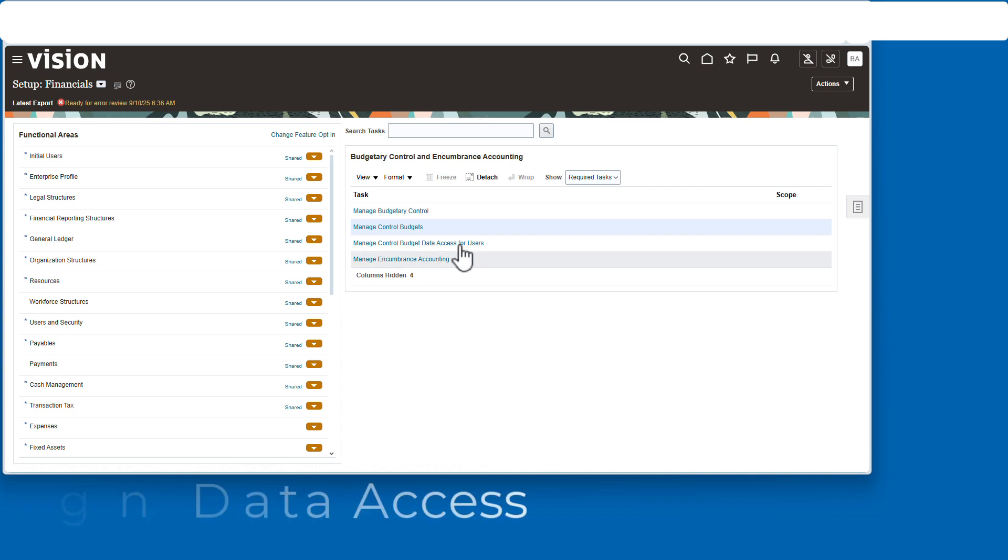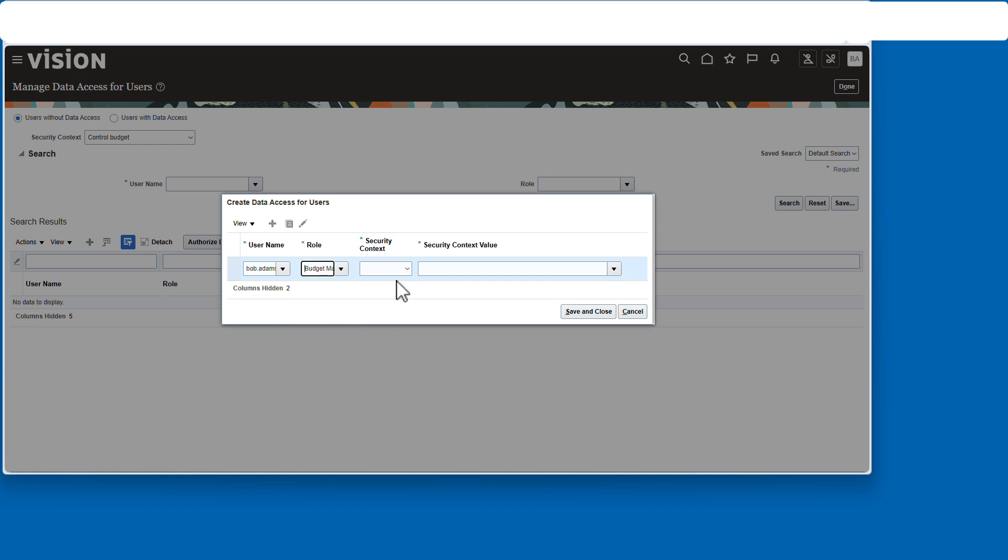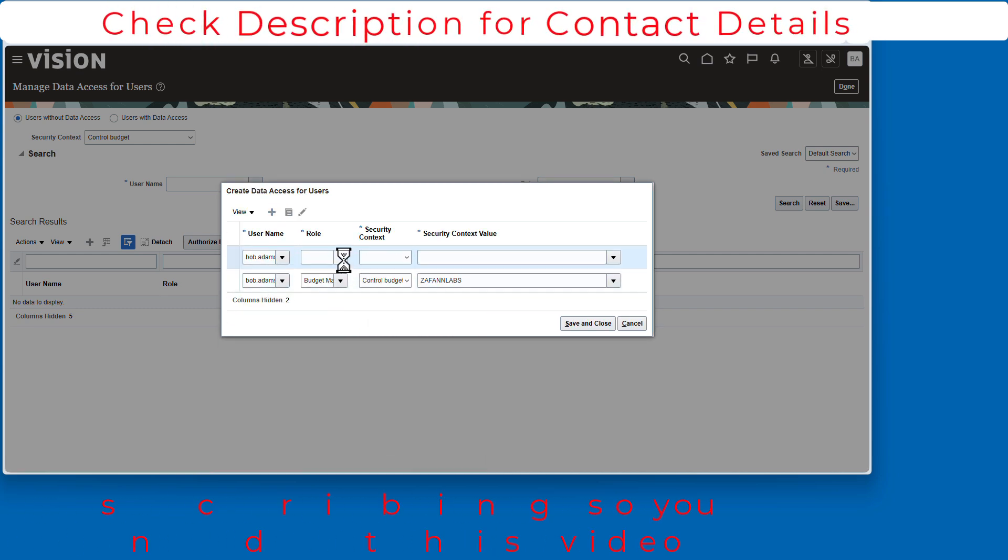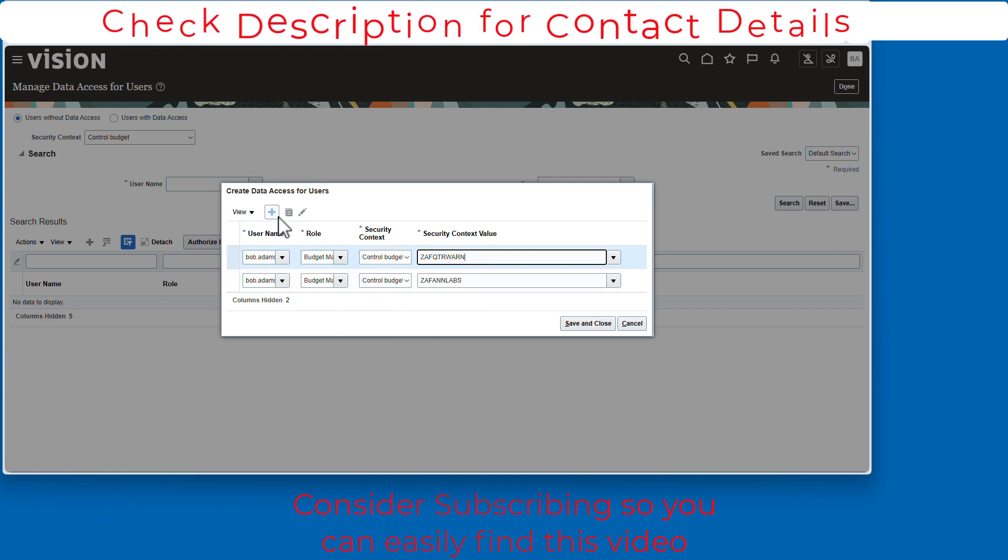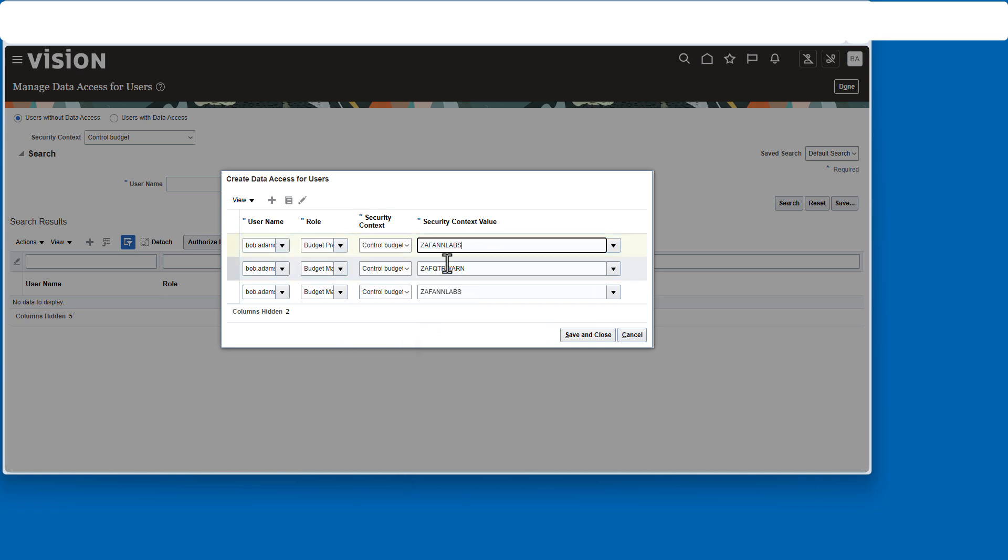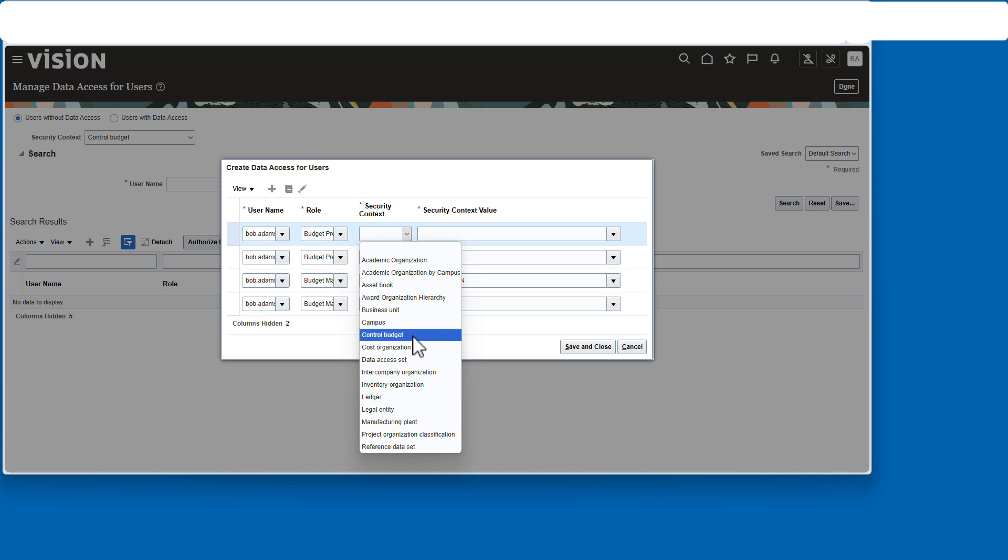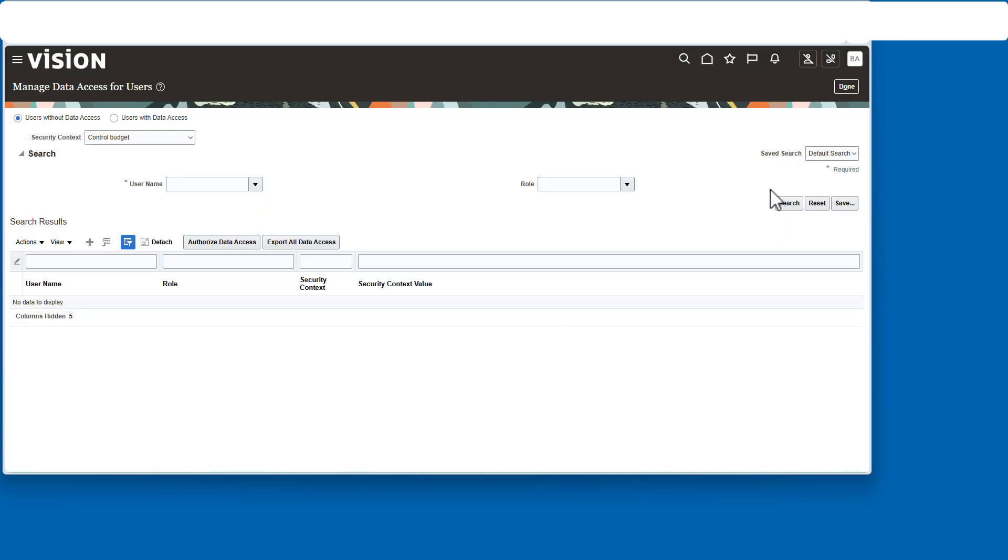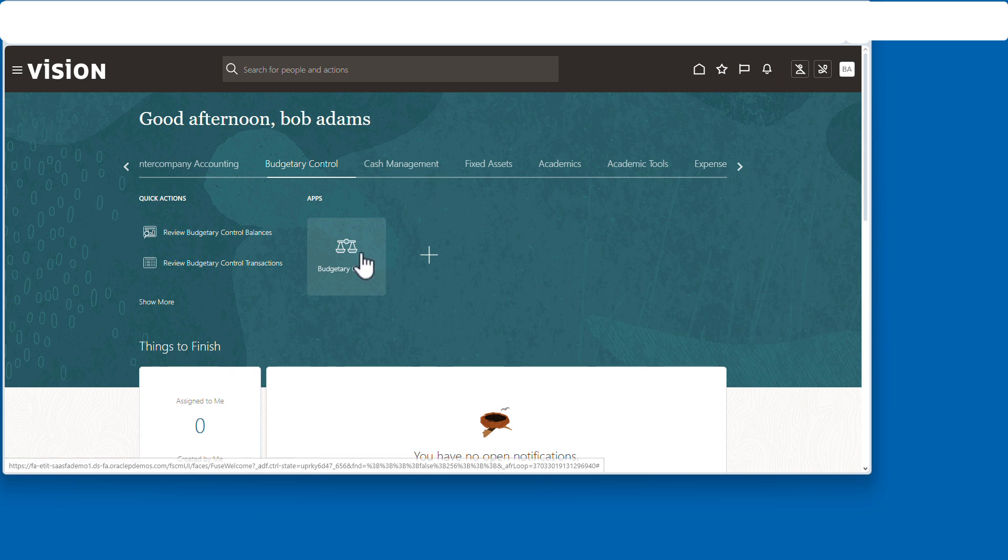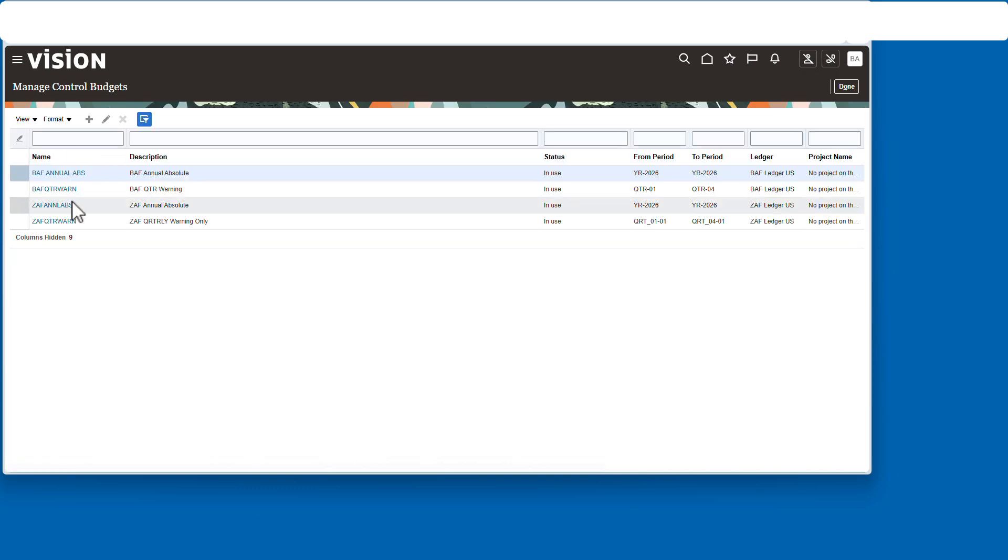Now we need to assign the data access for these two control budgets for Bob Adams. We're going to assign it to two different roles and for two different budgets. So we'll have four lines here. Use the budget preparer and the budget manager for the sake of being complete. And now we have all of the data access set for the two budgets. We can save and close that and move on.